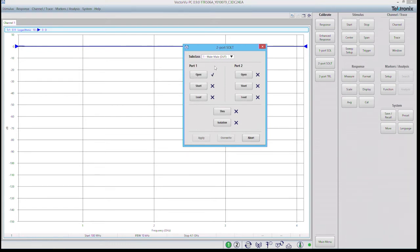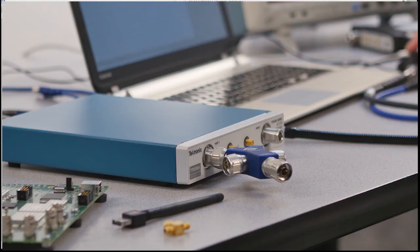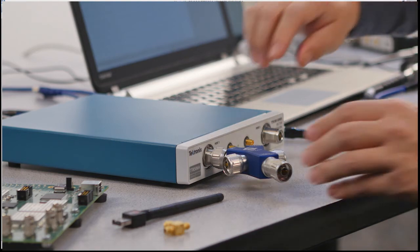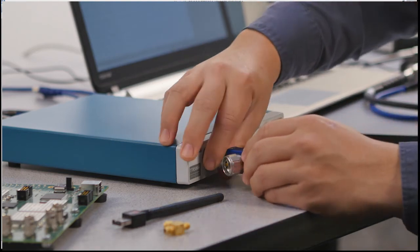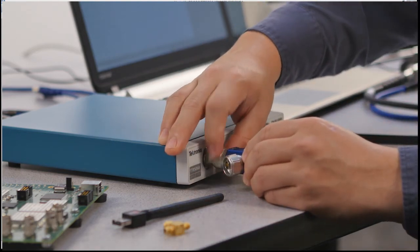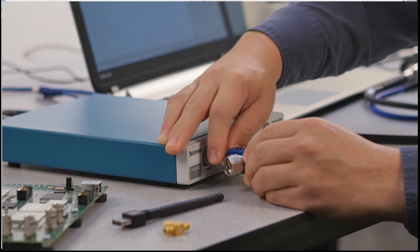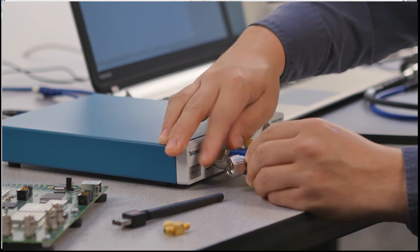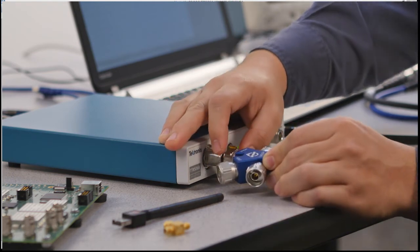I will repeat this procedure exactly the same for short and load. So unscrew the open, screw on the short.